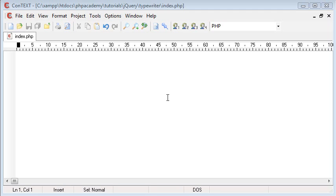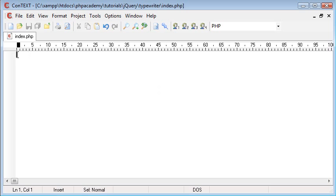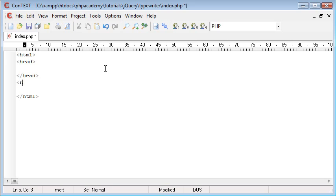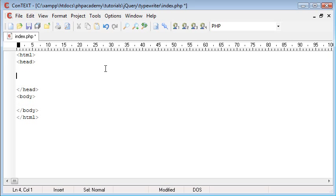In this tutorial we're going to be creating a typewriter effect in JavaScript with the help of jQuery. I'm going to start straight into this by creating my HTML document. I'm going to include my head and body as I usually would, so we've set up a pretty standard HTML document.